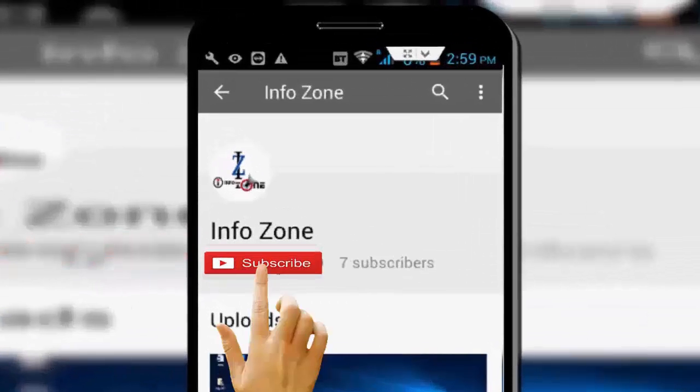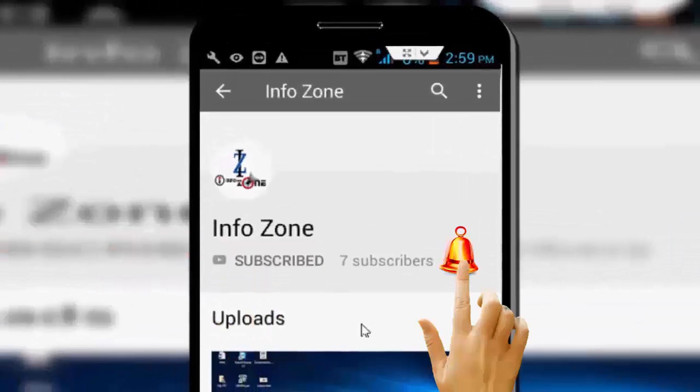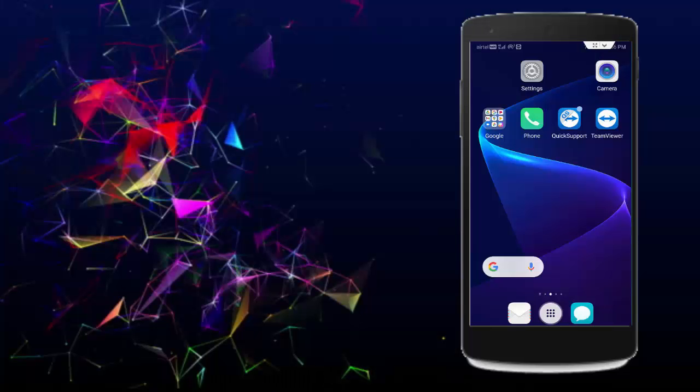Subscribe to Info Zone channel and press the bell icon for latest videos. Hey guys, welcome back. Today in this video I will show you how to fix Cash App unable to sign in on this device.